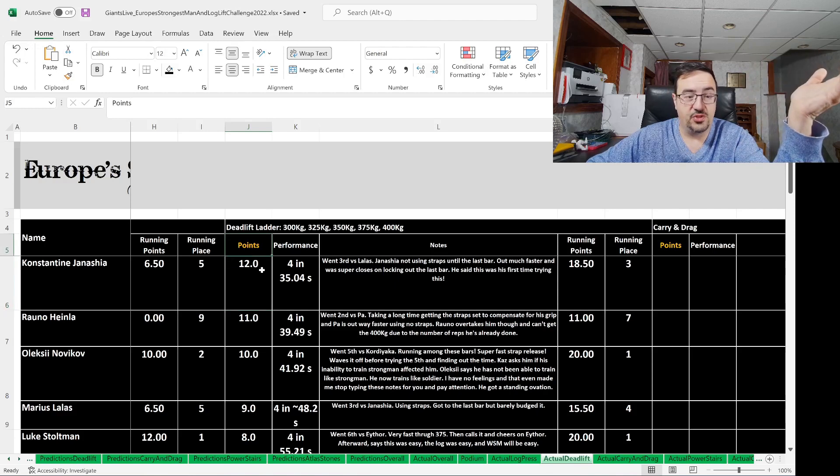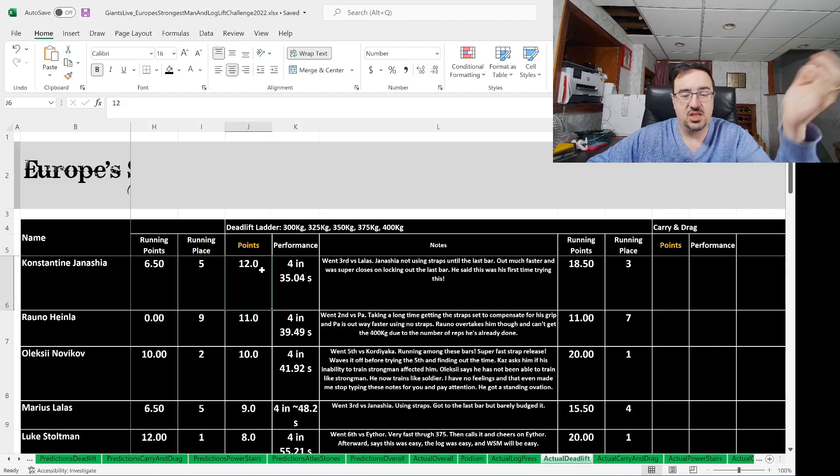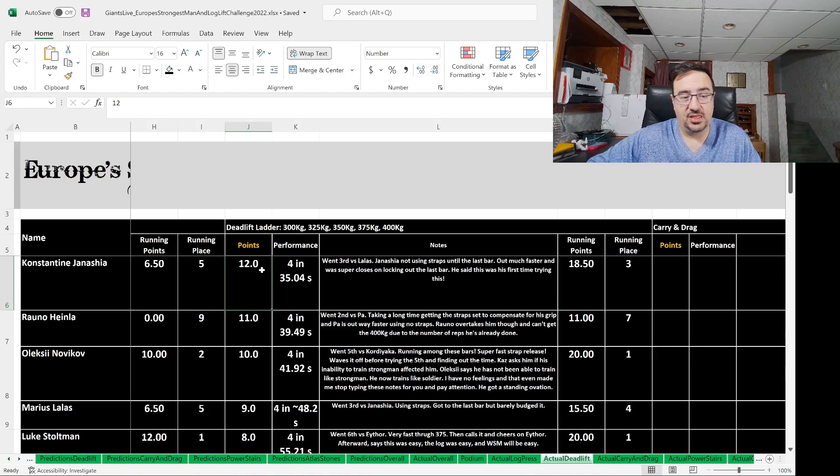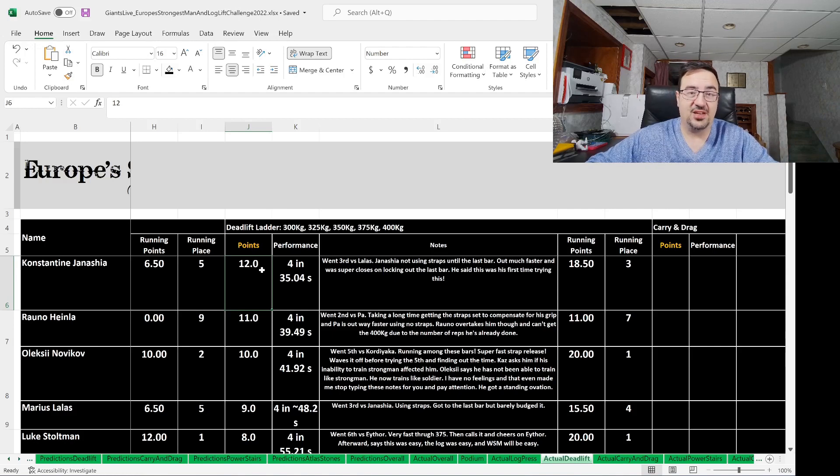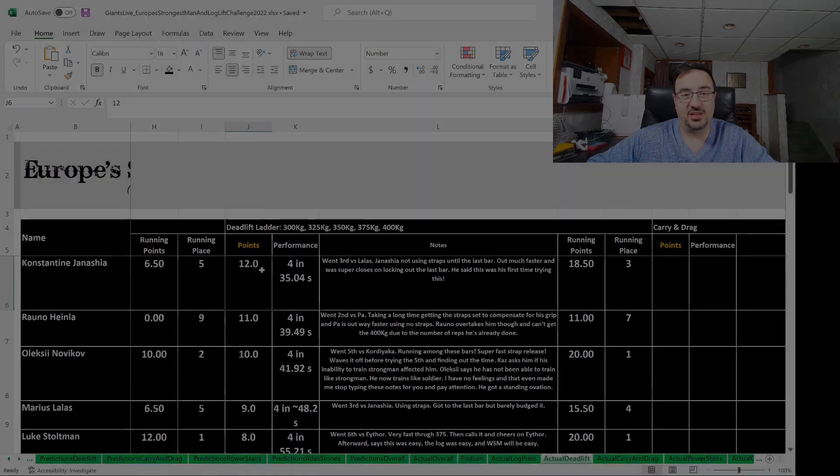So there's your winner for the deadlift ladder, Konstantin Janasha, Rano Hanla in second, and Alexei Novikov in third. Let's have a look at what happened at the next event, the carry and drag.